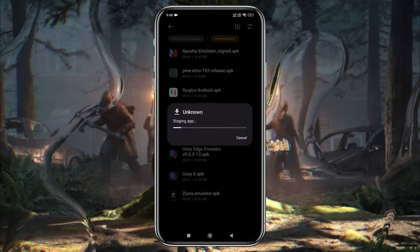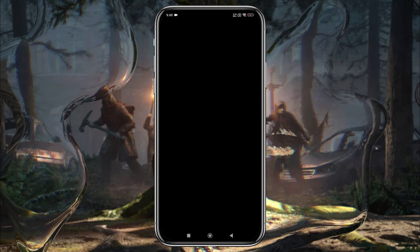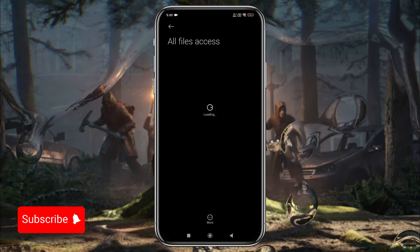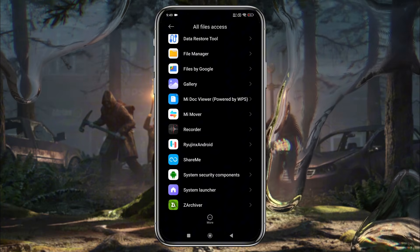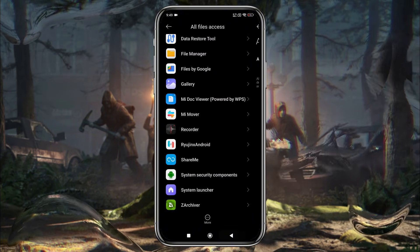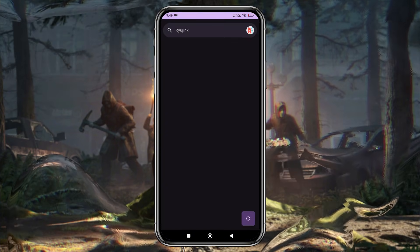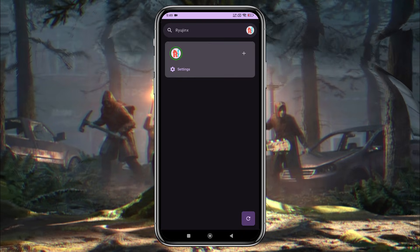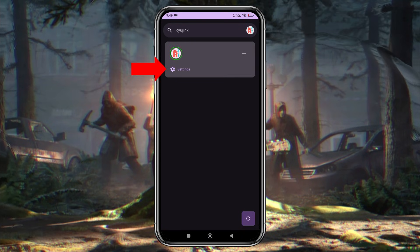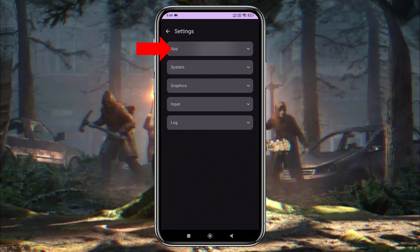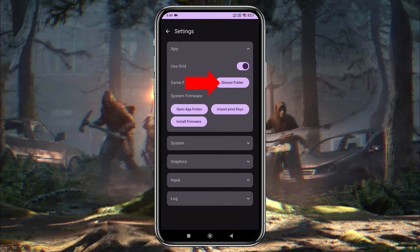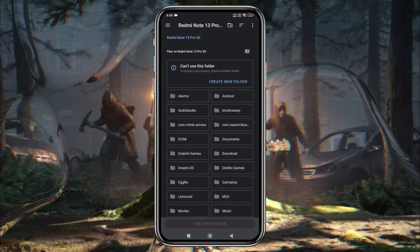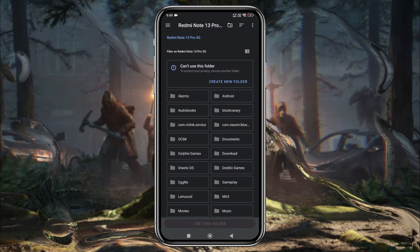Once you've downloaded the APK file for the emulator, go ahead and install the app. After installation, open the app. It will ask for your permission to manage files — allow access. You will see an empty screen because we haven't added any game sources yet. Click on the Ryujinx button at the top right corner, then go to Settings. Under the App option, click on Choose Folder.